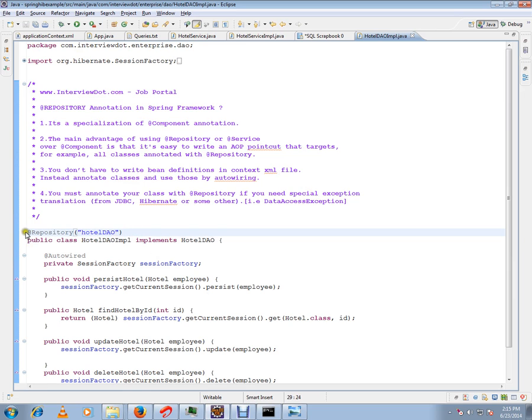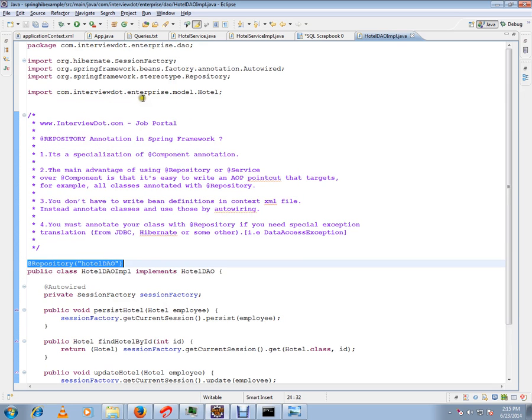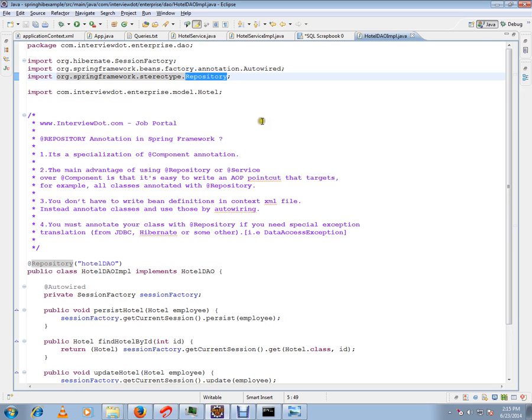This annotation is from Spring framework, so you don't have to write the XML file. You can just annotate then start using by autowiring.